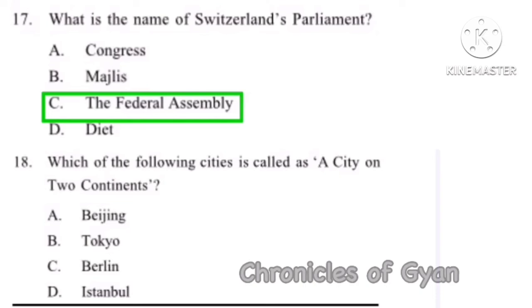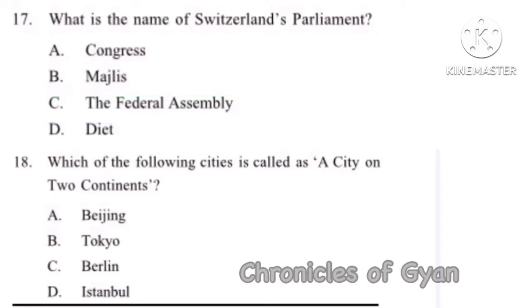Question 18: Which of the following cities is called the city on two continents? The correct answer is Option D, Istanbul. Istanbul is a city that lies under two continents — Europe and Asia.